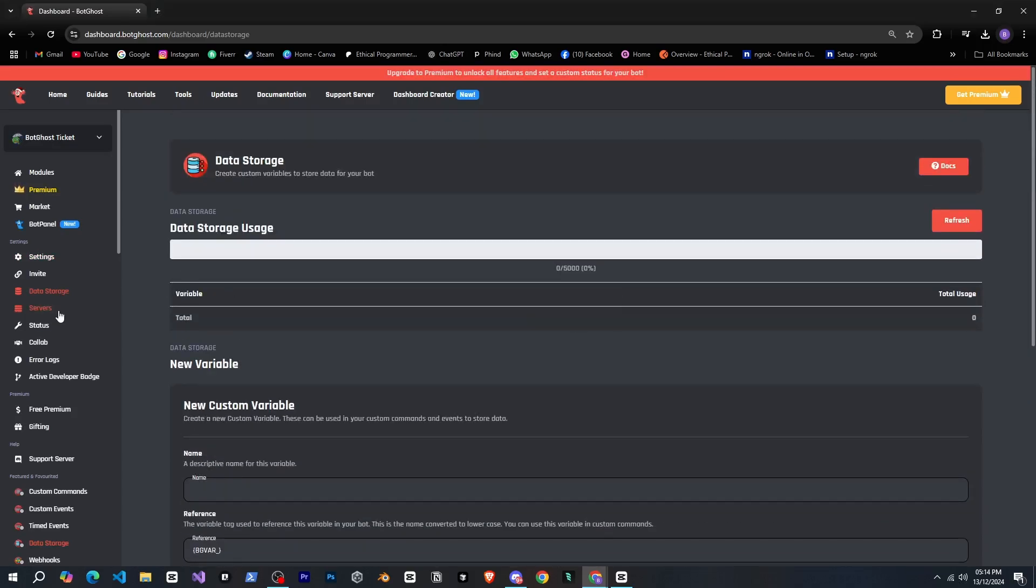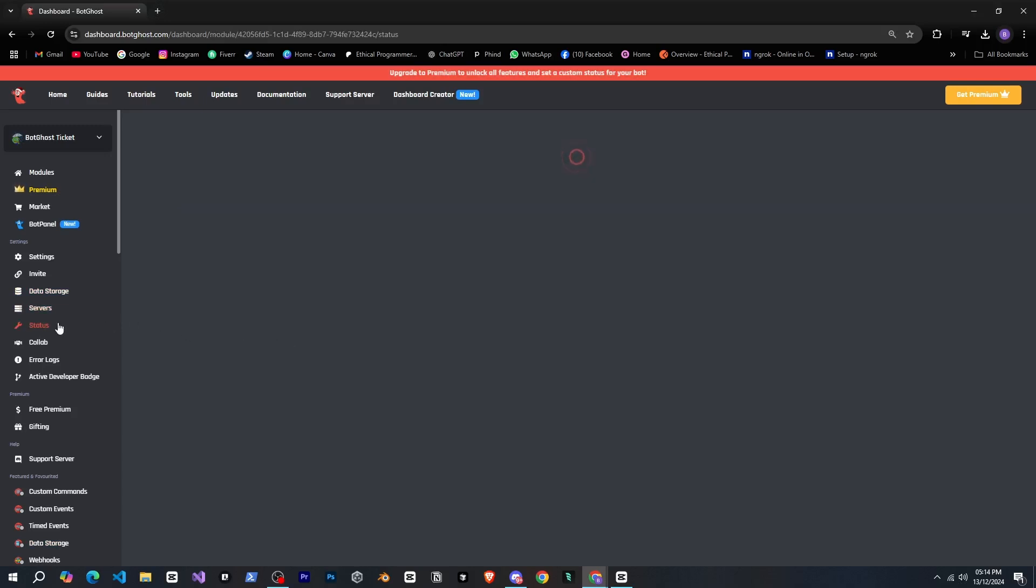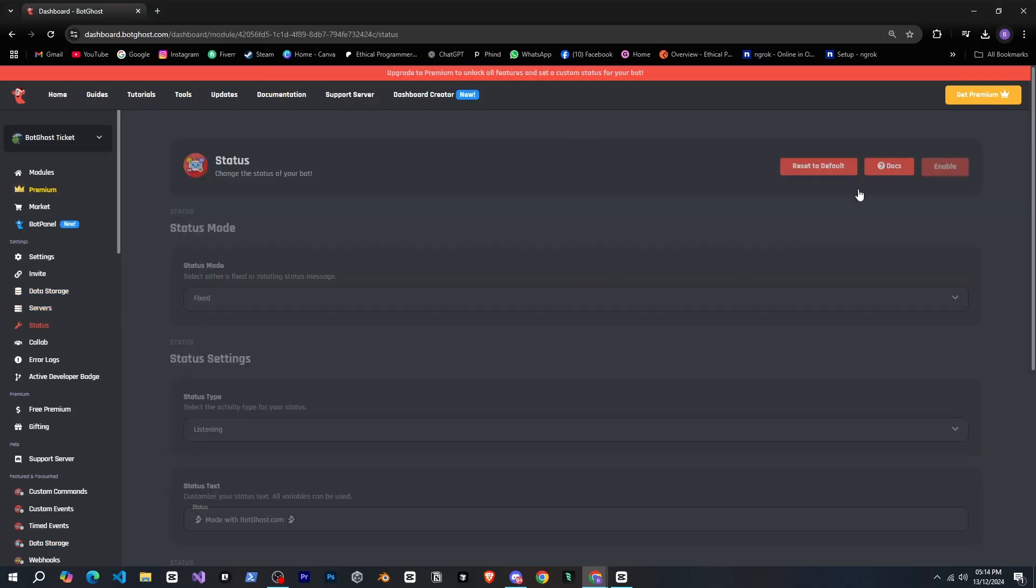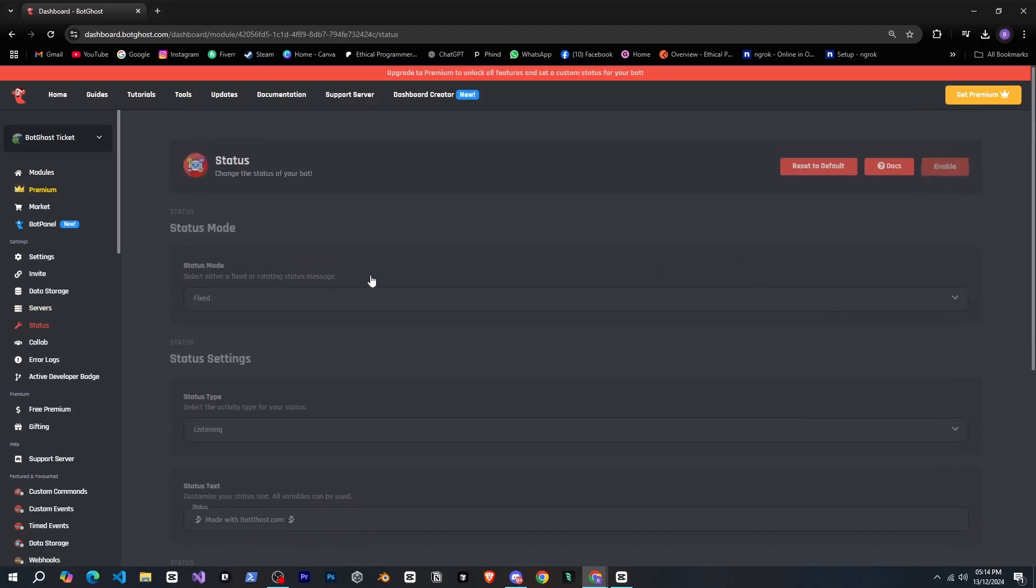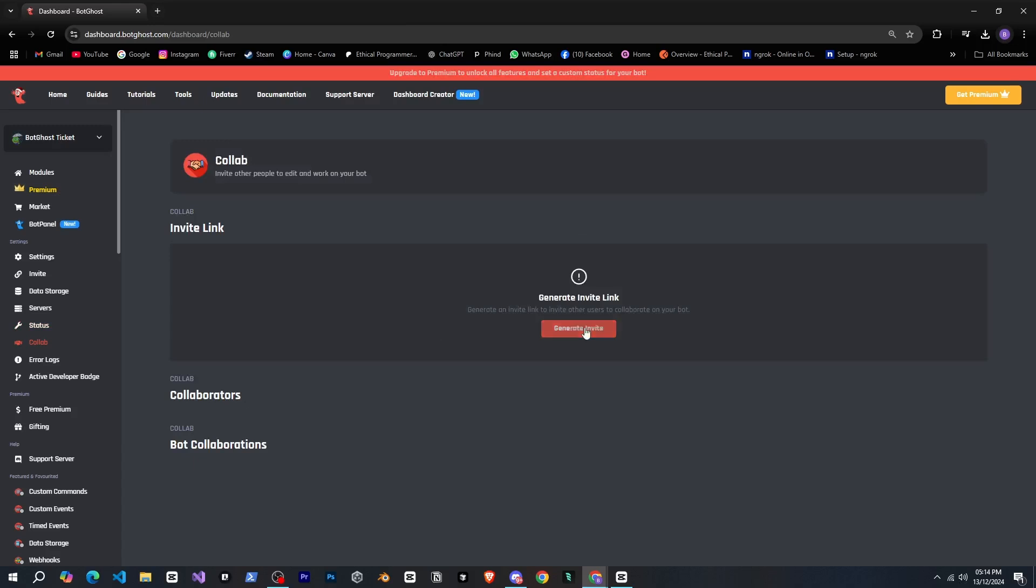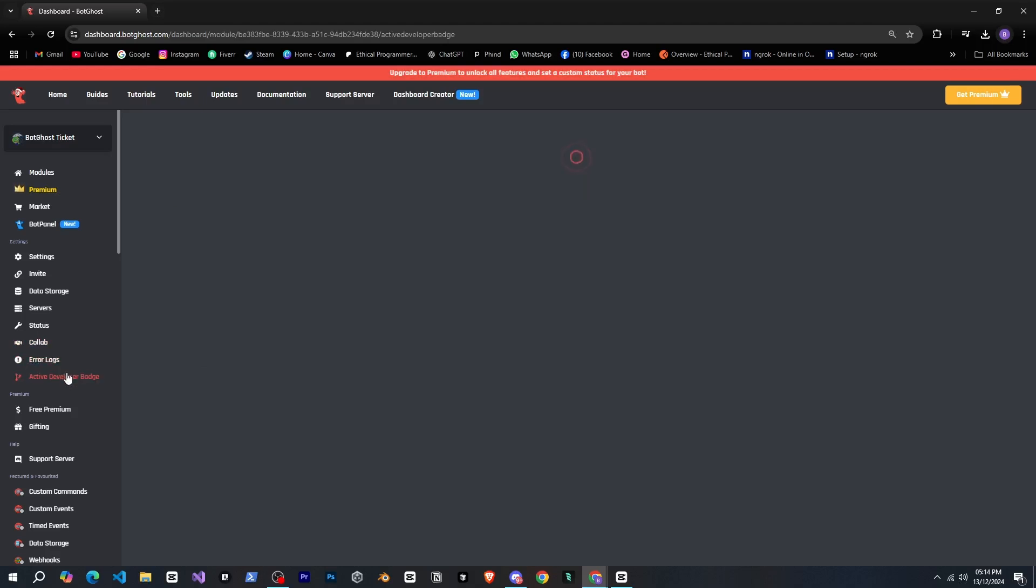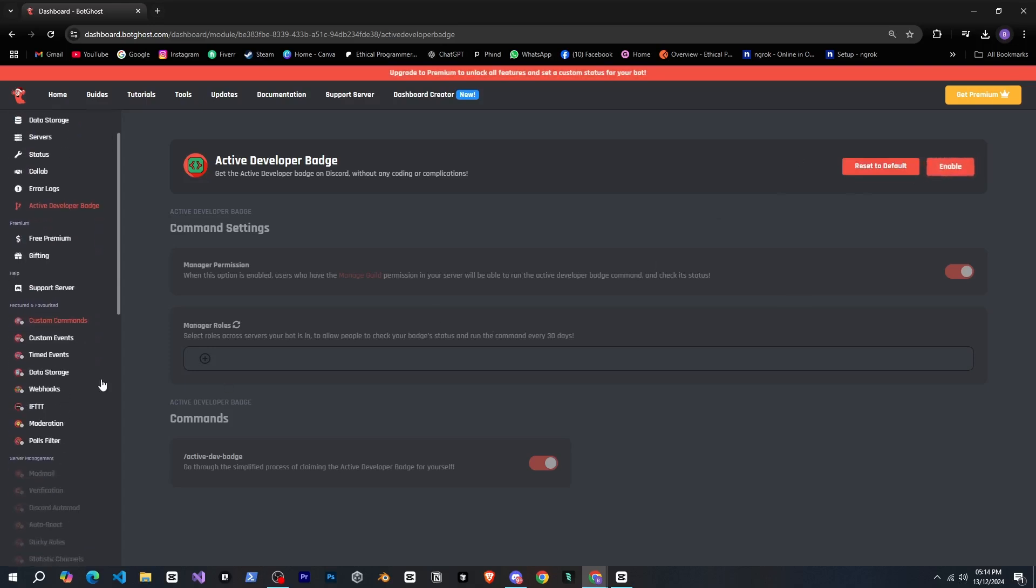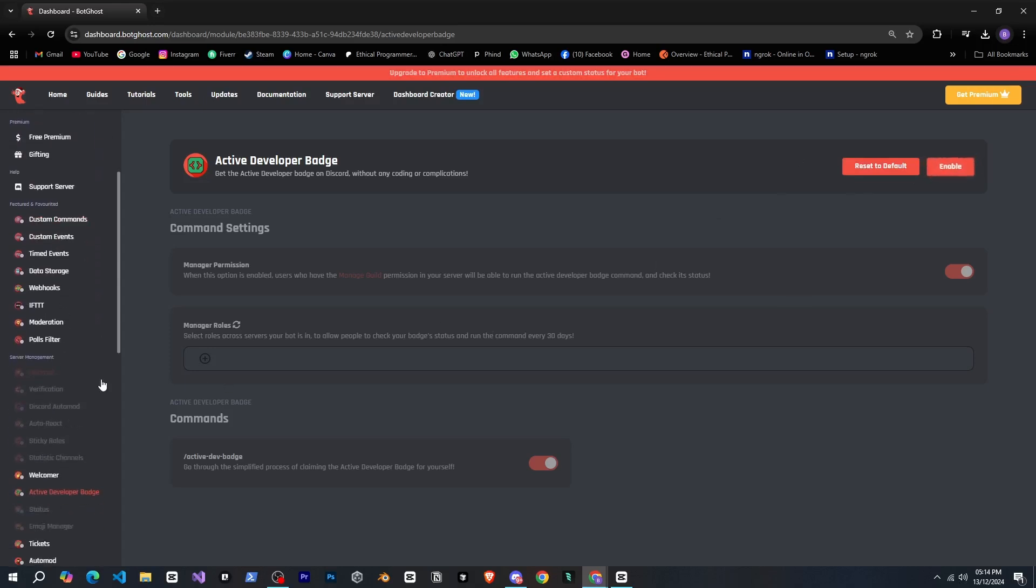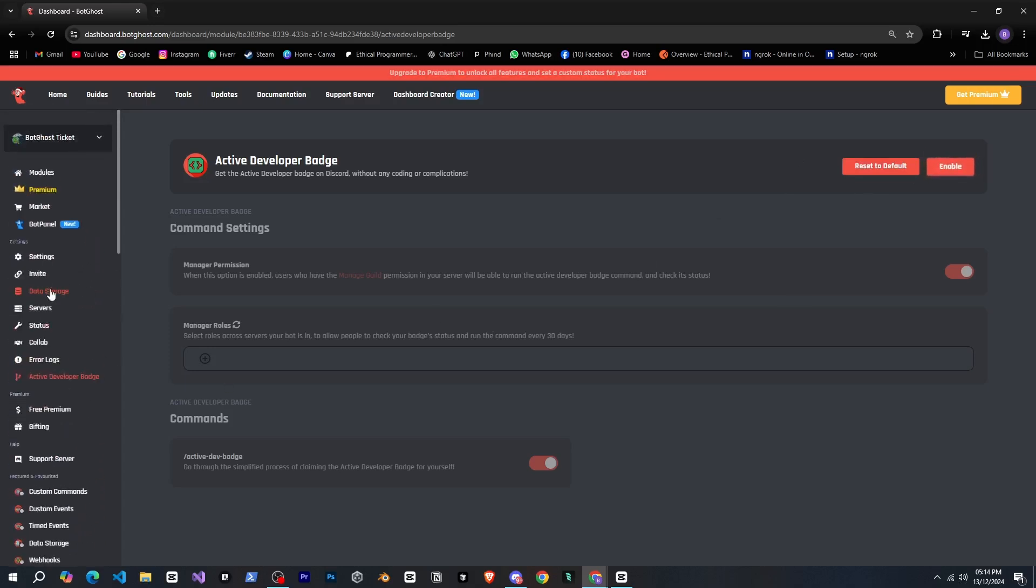So let's leave it for now. Next there's servers which shows all the servers where the bot is added. Nice. Then there's status where we can set the bot's status but it's disabled and I think that's a premium feature. Then there's collab which allows more than one person to work on a bot. After that there's error logs and you can also get the active developer badge from here.